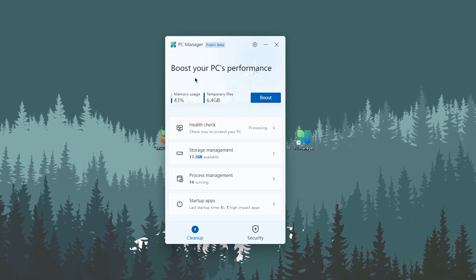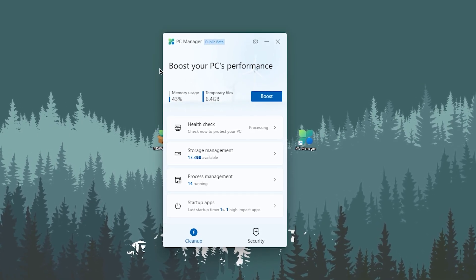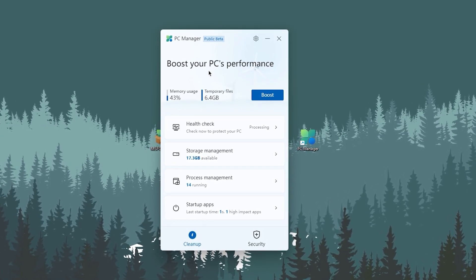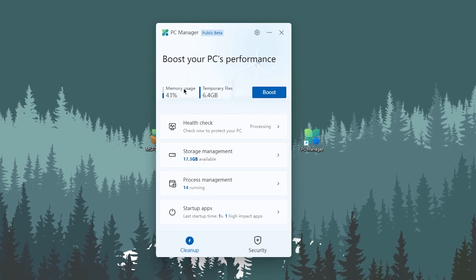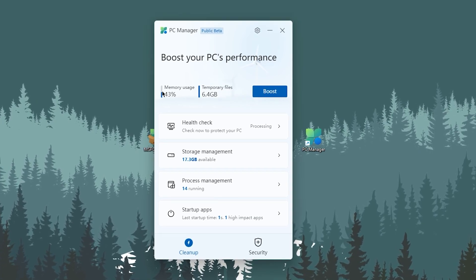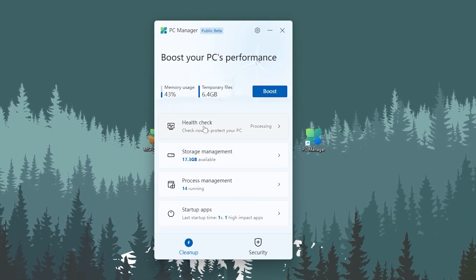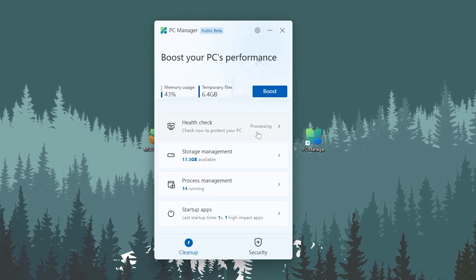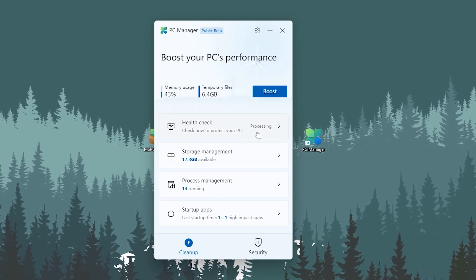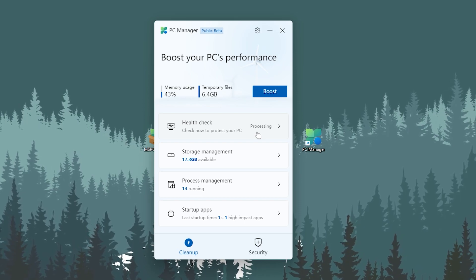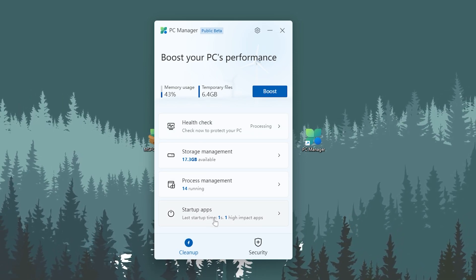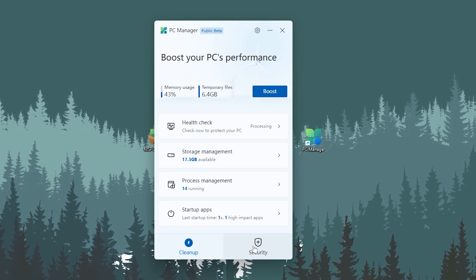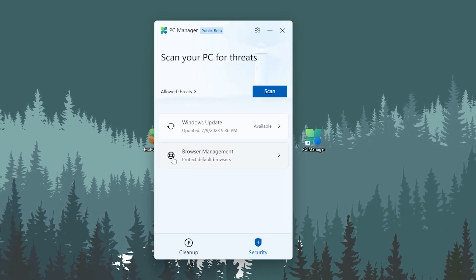Here you will find this kind of interface. In the first step here we find the simple interface which will boost your PC performance. Then here is the memory usage, the temporary files, the health check, storage management, process management, and the startup apps.